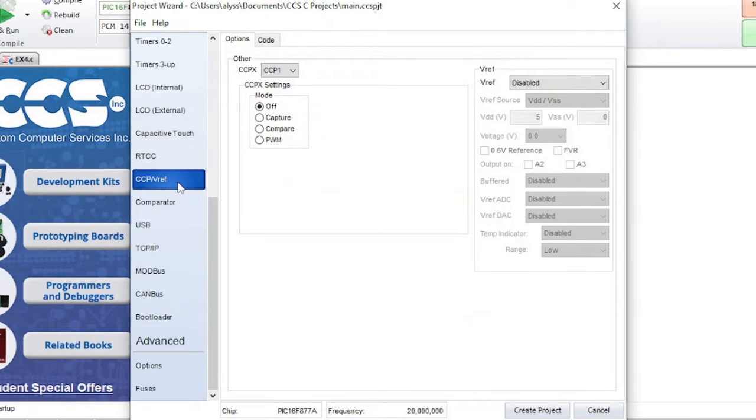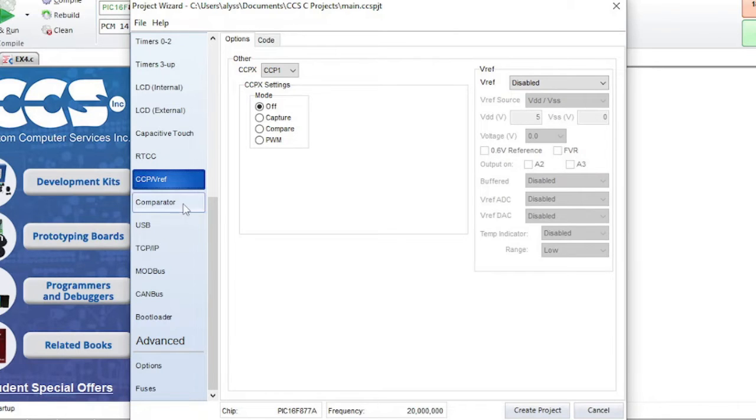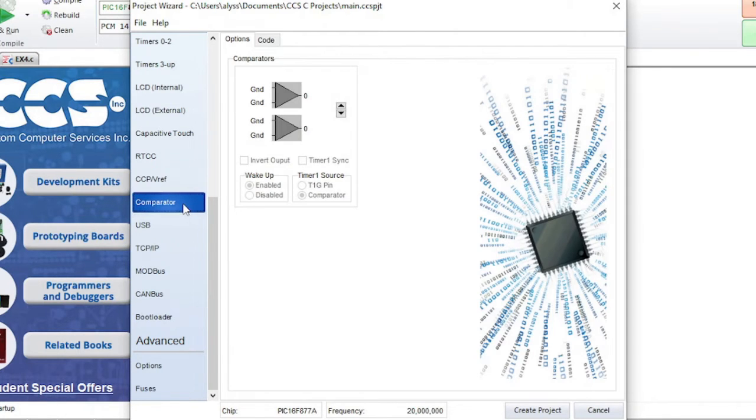TCP-V-REF is for compare, capture, PWM, and voltage reference. Comparator is for setting up a comparator.